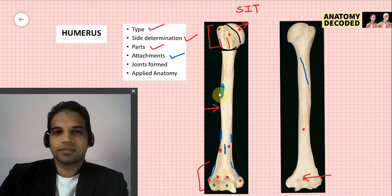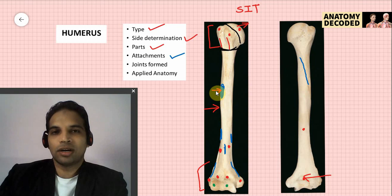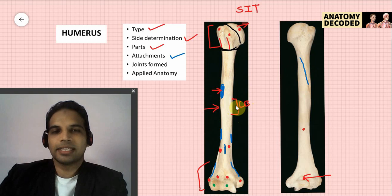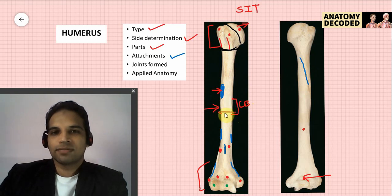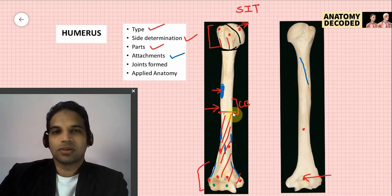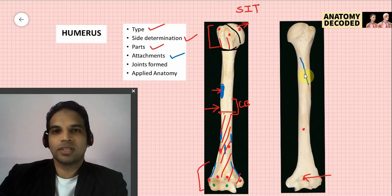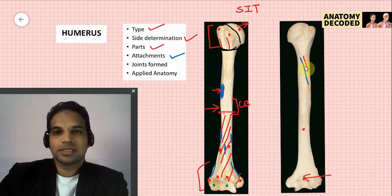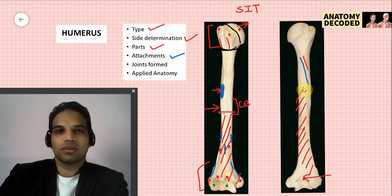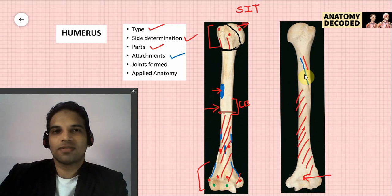Shaft attachments: the deltoid tuberosity gives attachment to deltoid. Along the medial border, the middle 5 cm gives attachment to coracobrachialis. The lower half of the anterior aspect is occupied by brachialis. On the posterior surface, lateral to the radial groove is the lateral head of triceps, and the remaining region is occupied by the medial head of triceps.